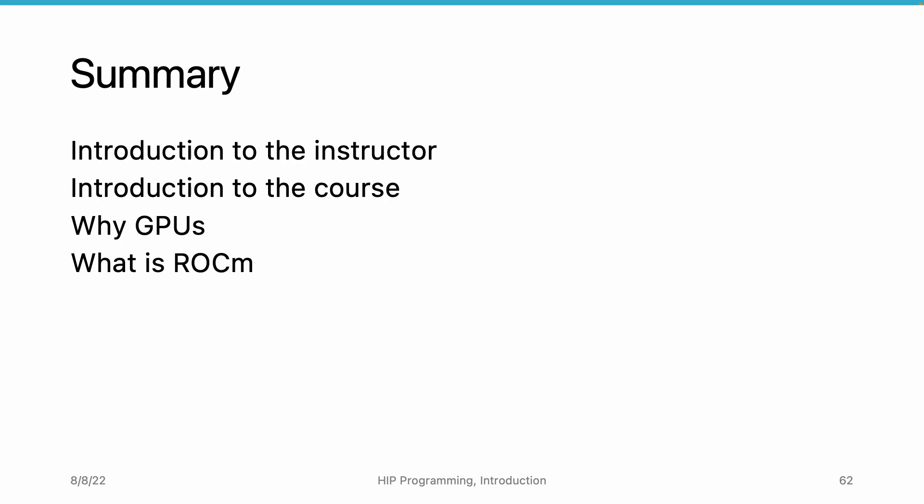Finally, we introduce HIP and discuss how Runtime API and GPU Program Language form a fully functional GPU Program Framework.